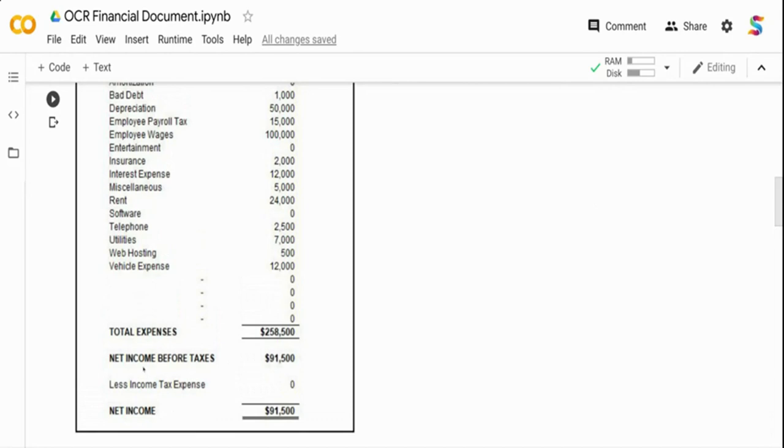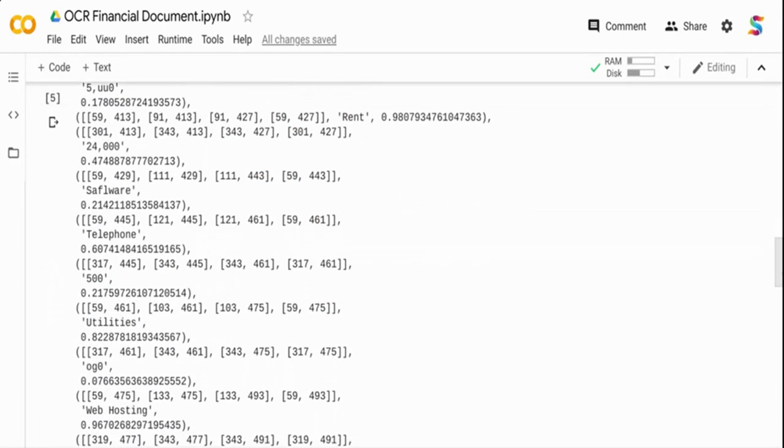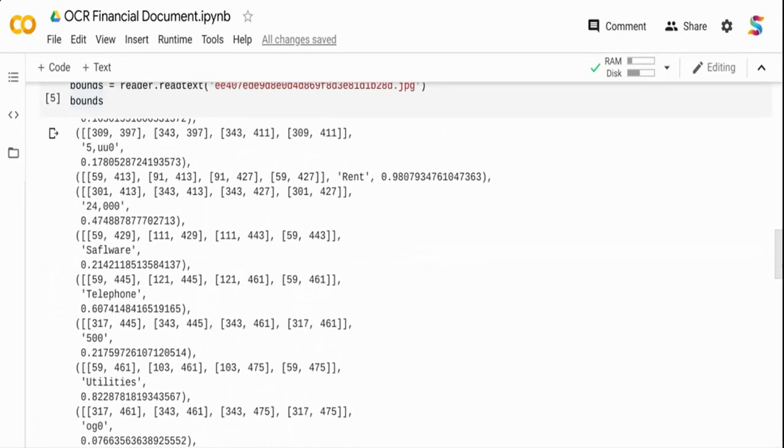If you see the web hosting it is recognized as 5u0. Utilities is 0.0. If I go to the top of the image you can see the utilities is 7000, the web hosting is 500 but it recognized 5u0. Utilities was not even close.